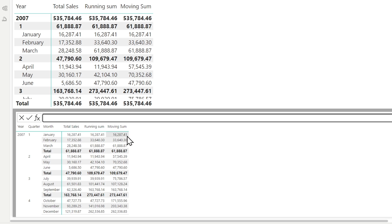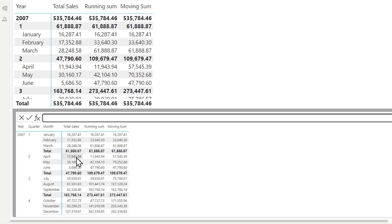You'll notice that at the beginning it's whatever it is, but as we move on it continues to sum up those totals. When we get to April, it drops January and adds April. When we get to May, the total you see in May is the total from May, April, and March — which is the equivalent of $70,000. And that's what we were looking for in this video.